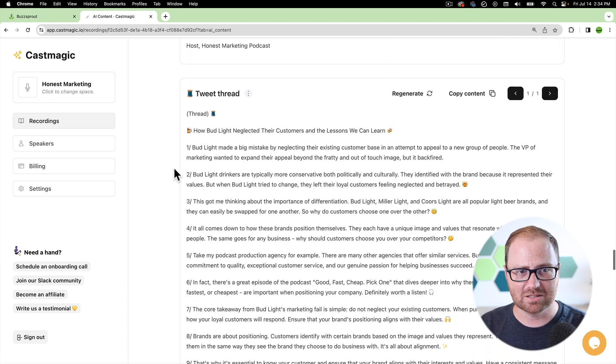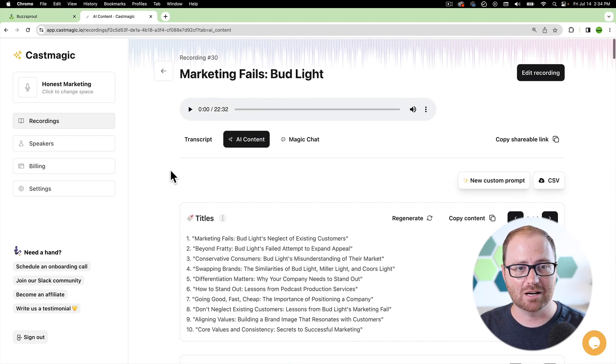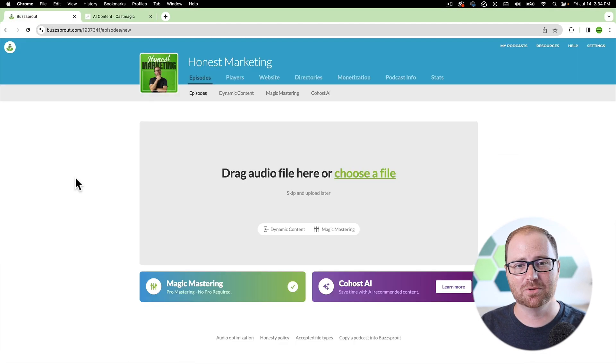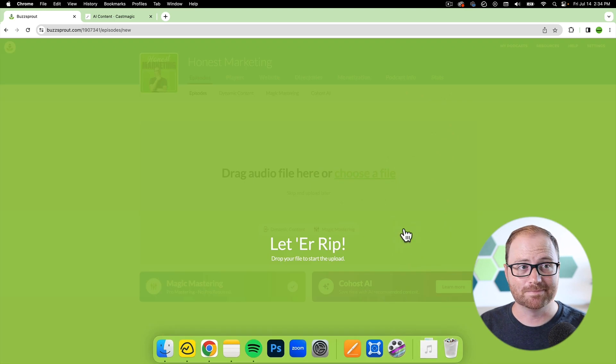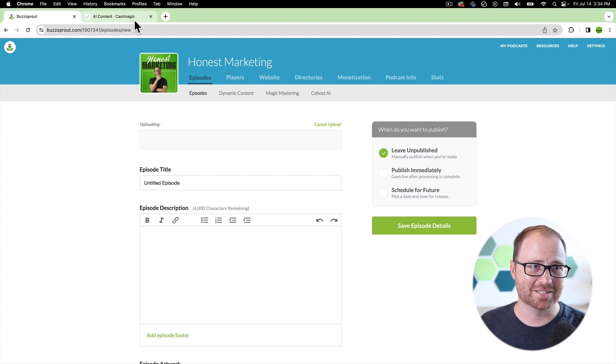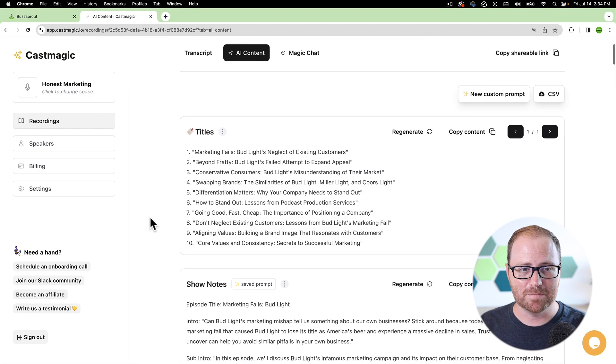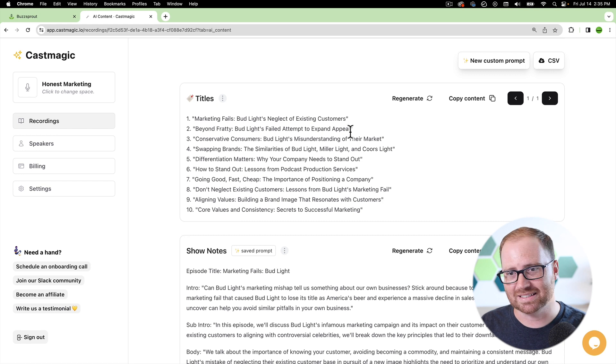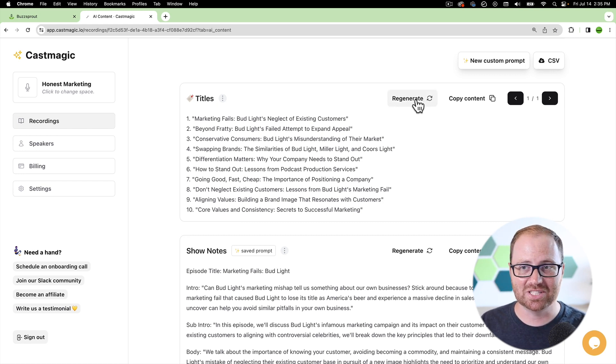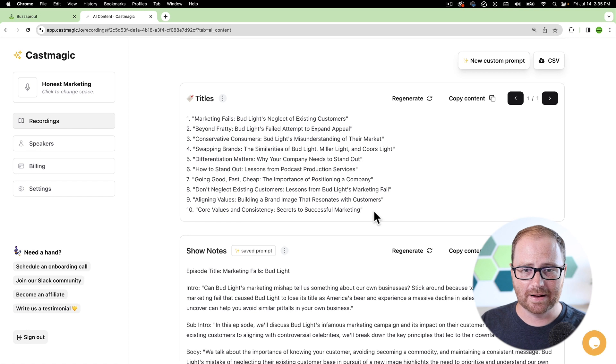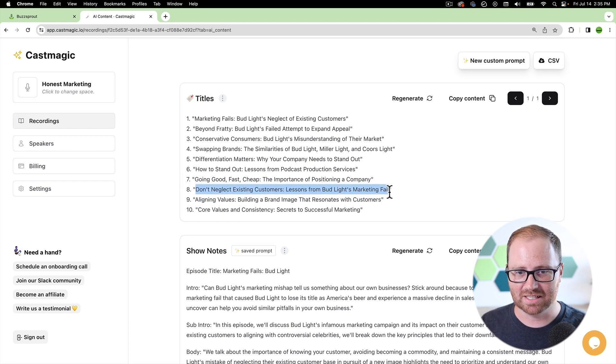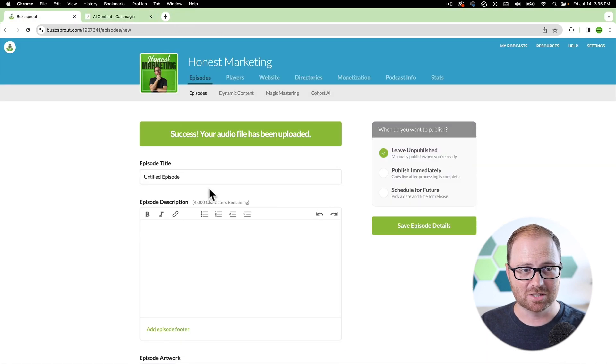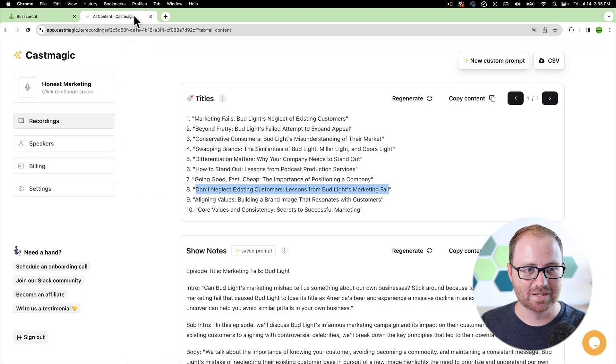So now let's actually go through all of this stuff and we're going to upload this podcast into Buzzsprout. And I'm going to show you how you can use AI CastMagic to do this. So here you can just choose a title that you like. If you don't like any of these titles, you can regenerate. It'll come up with new ones. But let's just say we like this one. Don't Neglect Existing Customers, Lessons from Bud Lights, Marketing Fail. It's a pretty good title. So you just come back here, copy, paste, boom, we're done.